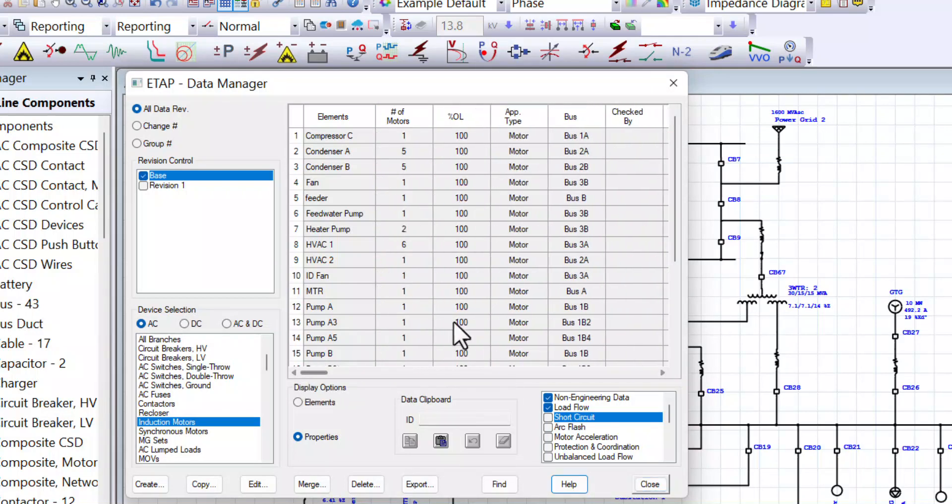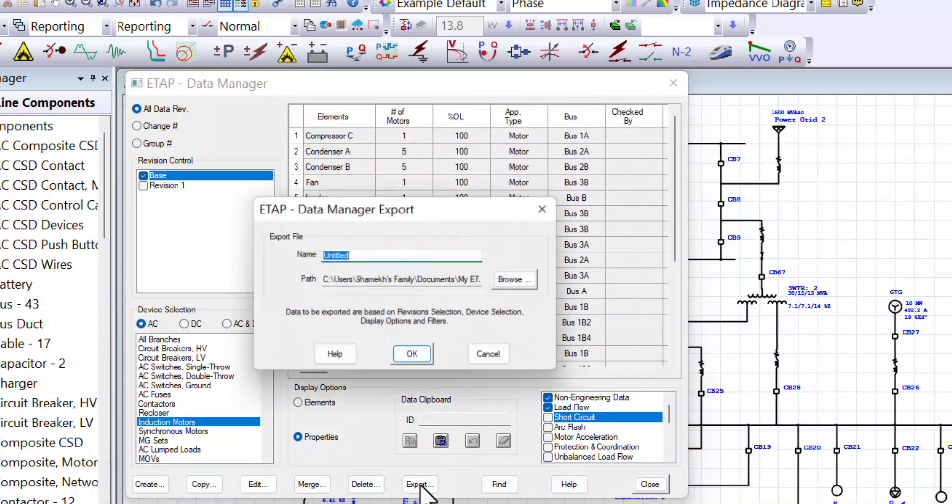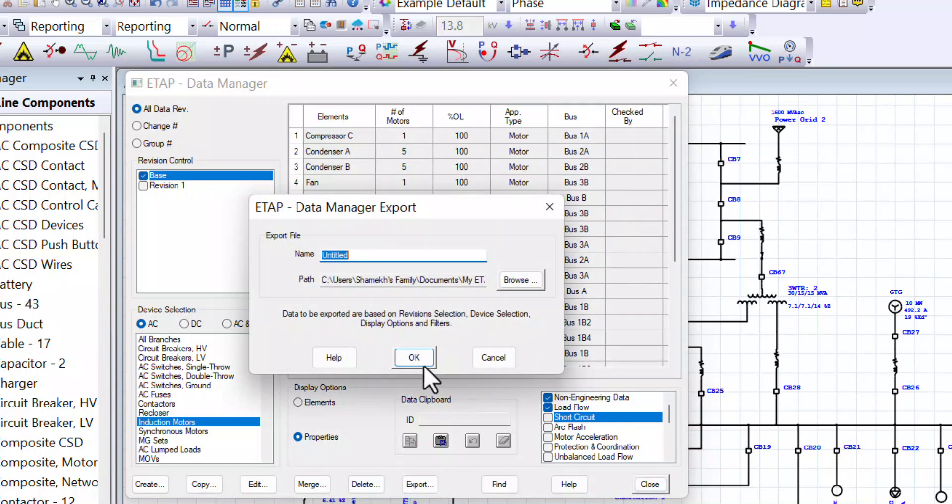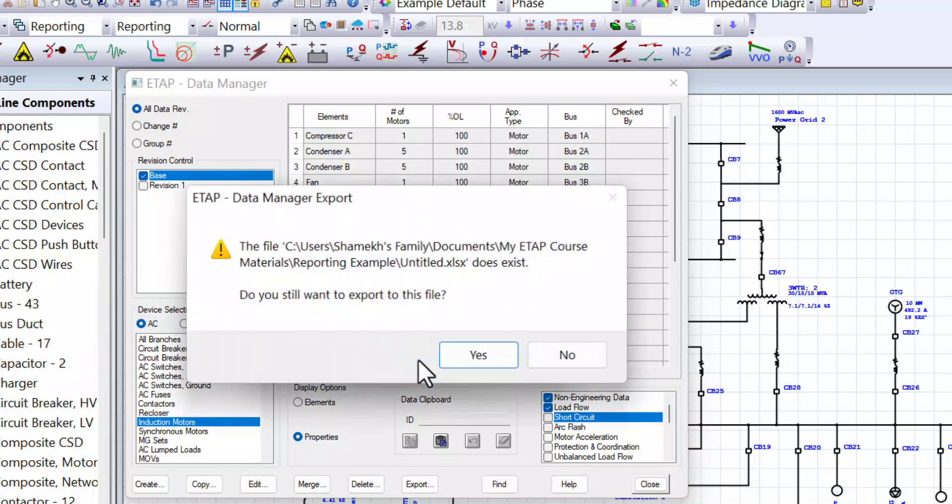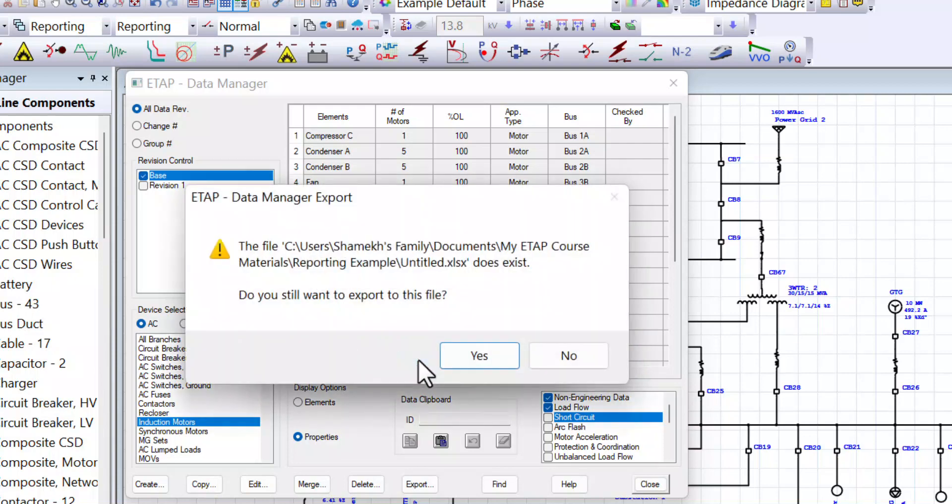Now we can export this information into an Excel sheet for further evaluation or we can filter this information even further. Okay, so we can generate that report here and we'll see how it looks like.